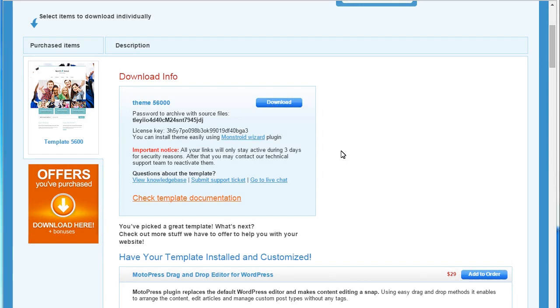In this tutorial, I'm going to show you how to install Monstroid Theme. Open your template delivery page.